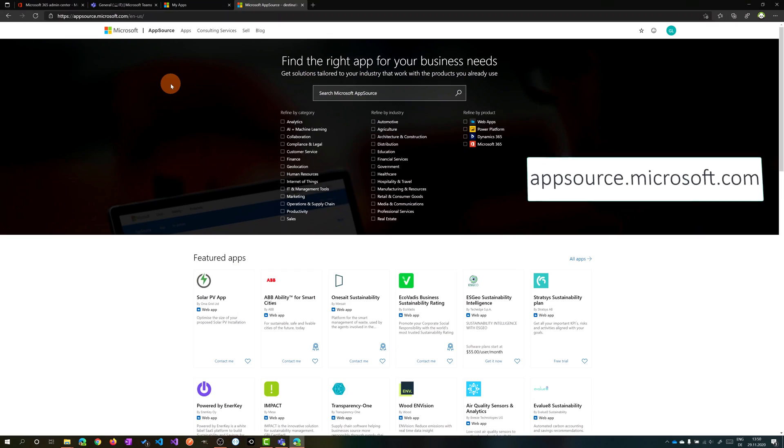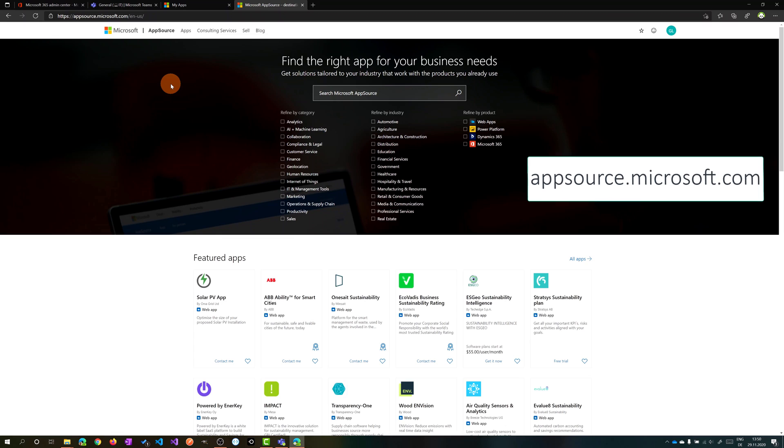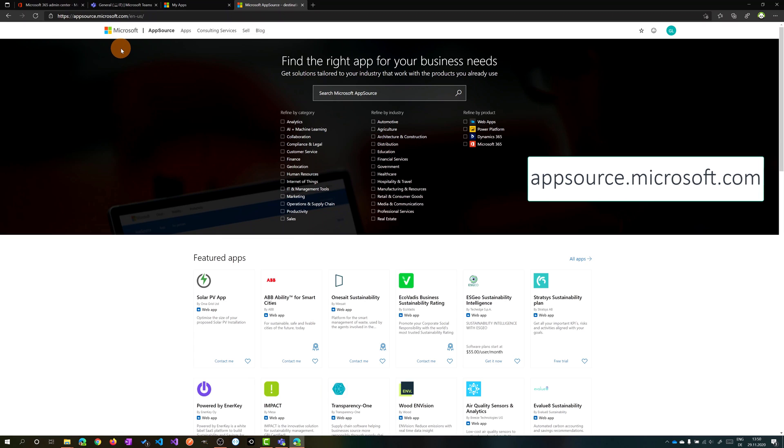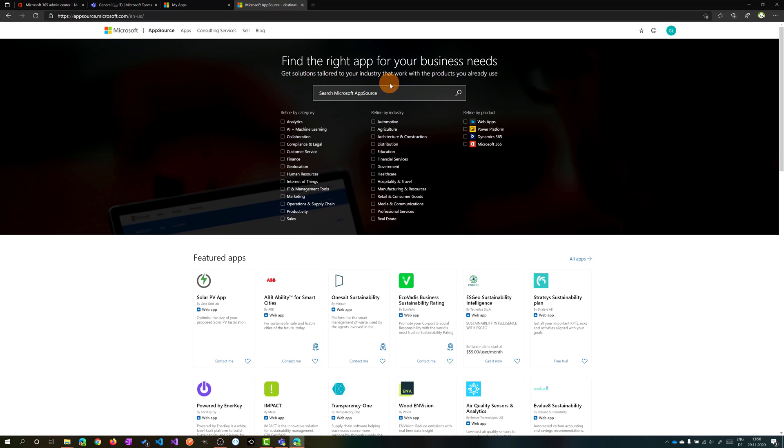Here I am on my PC with the browser open. I am on the Microsoft AppSource website. All you need to do now to install Adobe PDF for Office 365 is just type in the search box Adobe PDF.